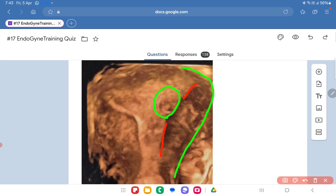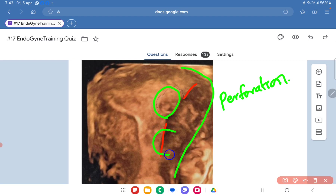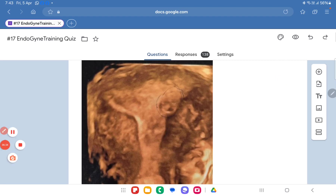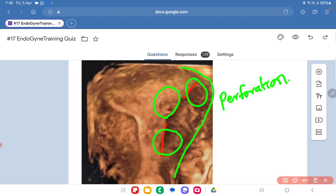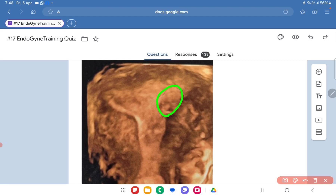With this situation, the possibility of perforation seems very low because there is a good myometrial rim. The perforation risk would be higher if the fibroid were located deeper in the myometrium. Because the mass is intracavitary, perforation risk is less. Bleeding can occur in submucous myoma resection, but in this case I would not expect significant bleeding. Fluid overload is more common with fibroids deeper in location. This is a straightforward case where the fibroid is entirely within the cavity and should come out easily.